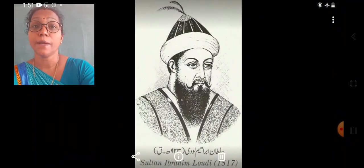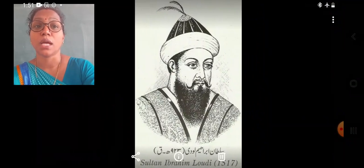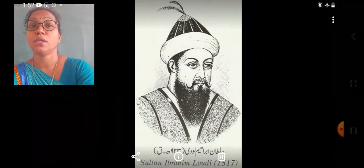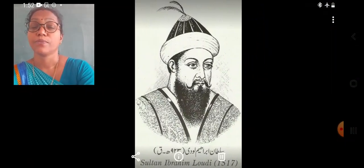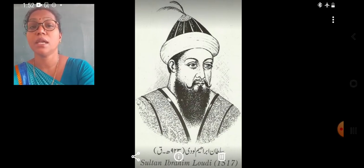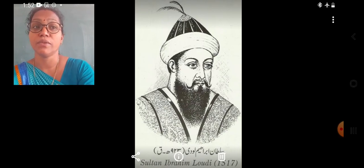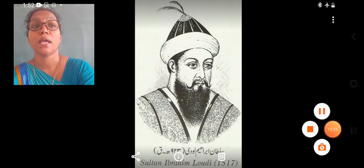This is the picture of Sultan Ibrahim Lodhi. So students, we studied about the sultans of the Khalji dynasty, Tughlaq dynasty, Sayyid dynasty, and Lodhi dynasty in this video. I hope you understood. Thank you.